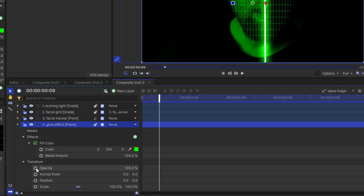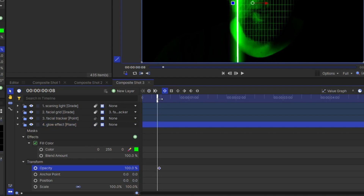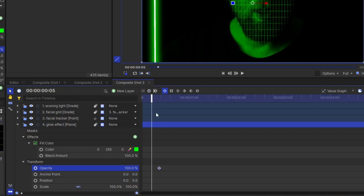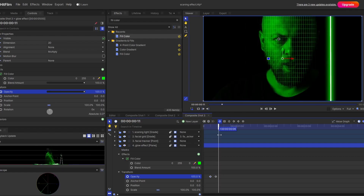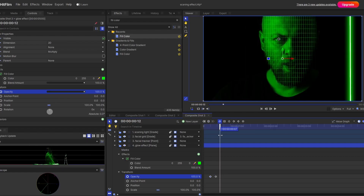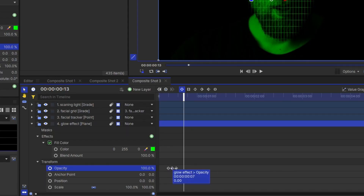At the middle portion my opacity is 100, so activate the keyframe there. A few frames back, reduce the opacity to 0 — and you can see this nice glowing effect. In the same way, when the light beam crosses the face, the glow effect should again reduce. So simply copy the 0 opacity keyframe and paste it there.